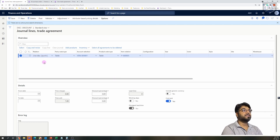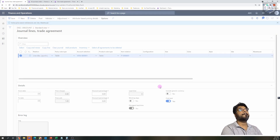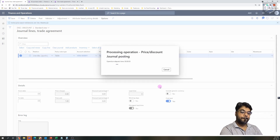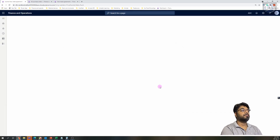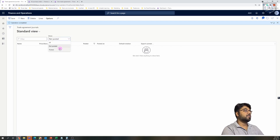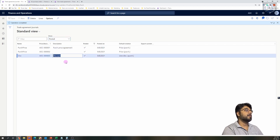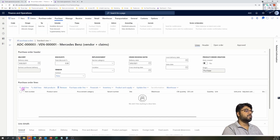Let me now post this discount — click OK. Once the journal is posted it moves out of the non-posted area and enters the posted area. That is our discount agreement. Now let's get into a purchase order and quickly add an item to see how it works.